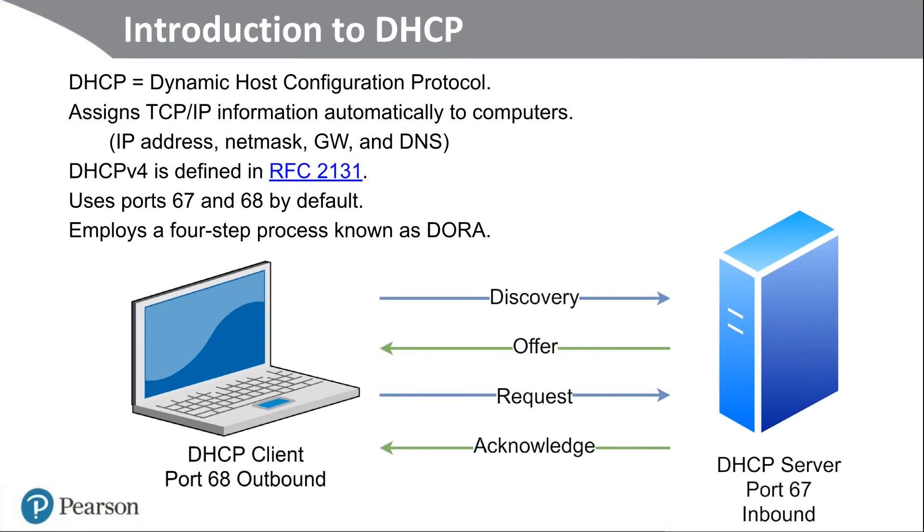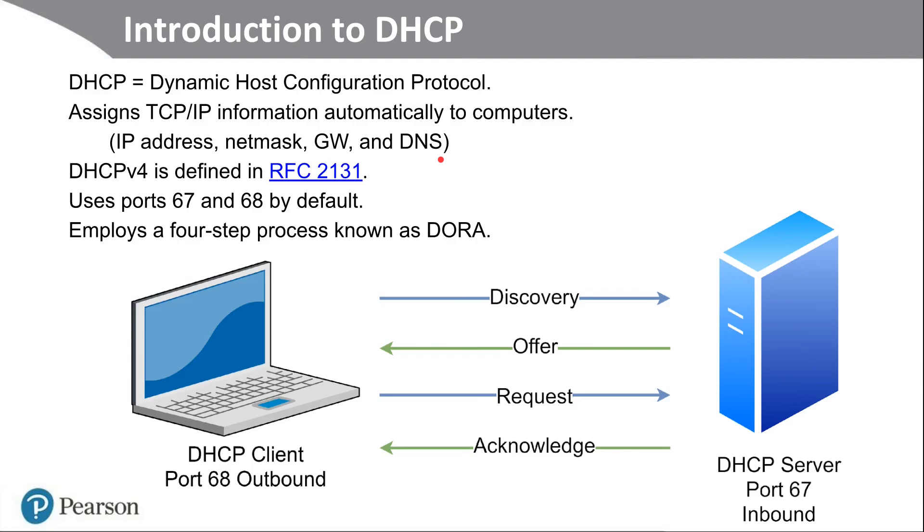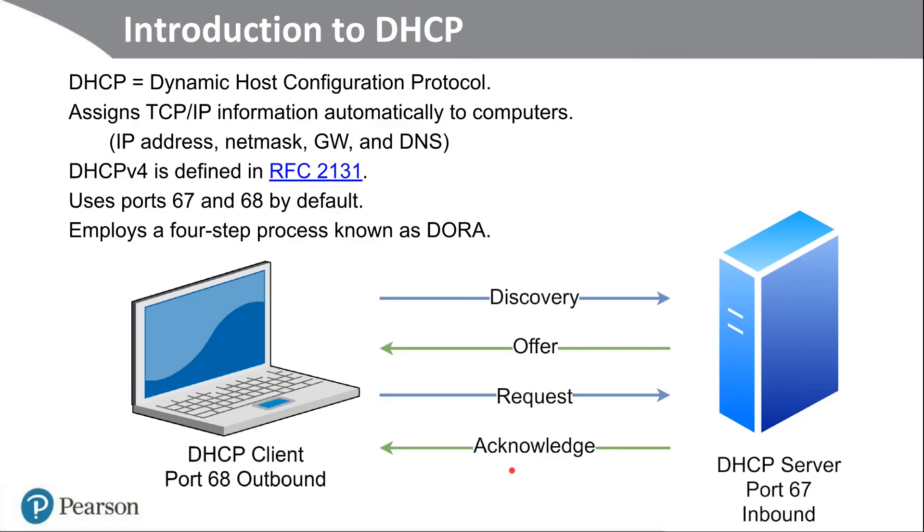Okay. So to review DHCP is the dynamic host configuration protocol. It assigns TCP IP automatically to computers. And we're talking about IP address, subnet mask or net mask, gateway address, DNS server IP address, DNS search domain name, and so on. Clients use port 68 outbound by default. Servers use port 67 inbound by default. And for DHCP version four, we incorporate a four-step process known as DORA, Discovery, Offering, Request, and Acknowledgements. And again, if you're interested in learning more, definitely check out the request for comments. That's it for this sub lesson.